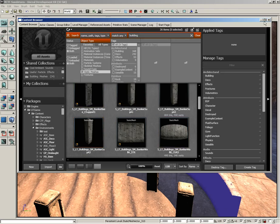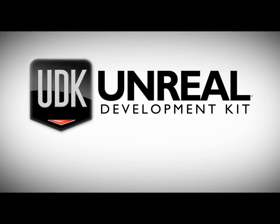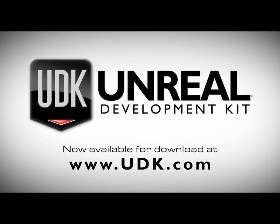As we move forward through these videos and you learn about the different panels of the content browser, you may come up with ways to use it that appeal to your specific workflow. For now, let's end the video here, and then we'll take a closer look at each one of these panels. Take care.